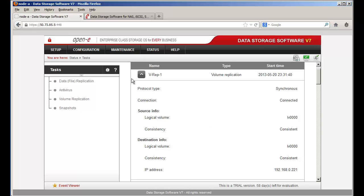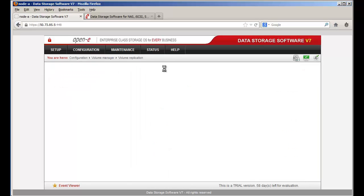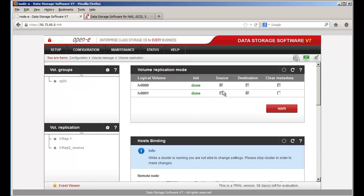You can view the task from the volumes that are in source mode. Go to Configuration, Volume Manager, and Volume Replication — you'll see the volume that's in source for that task. For the destination, the other server will be in source when in an active-active scenario. In active-passive, all would be source or all destination.